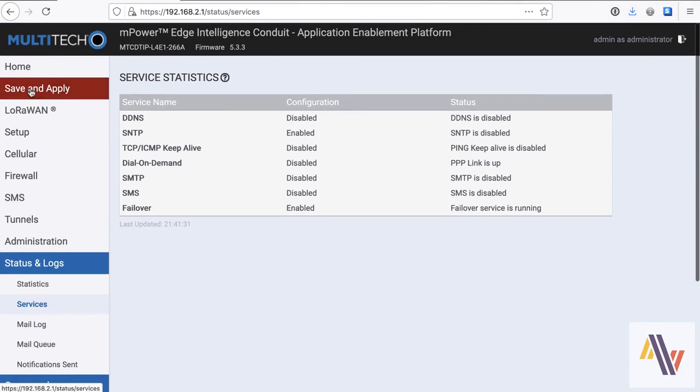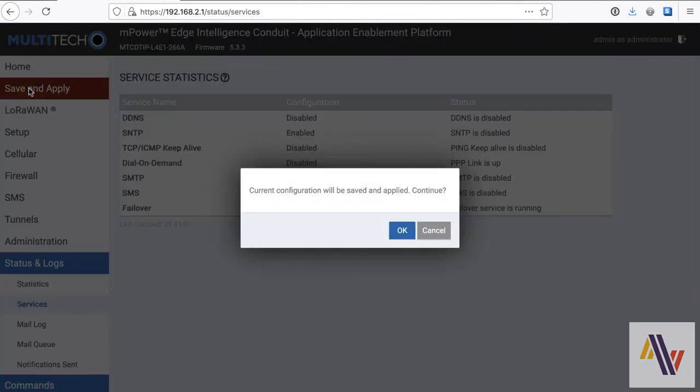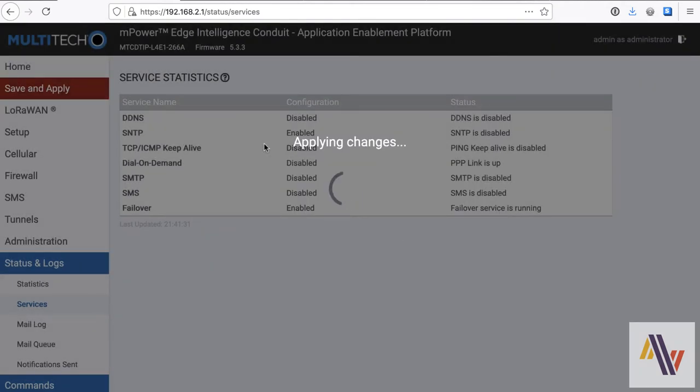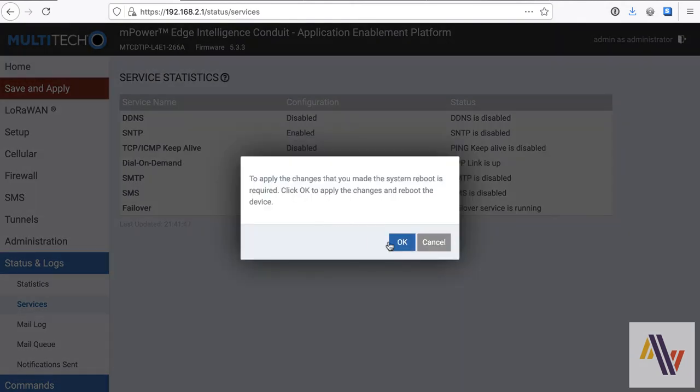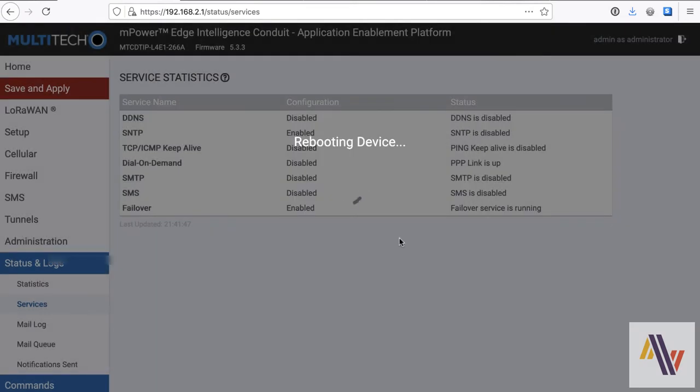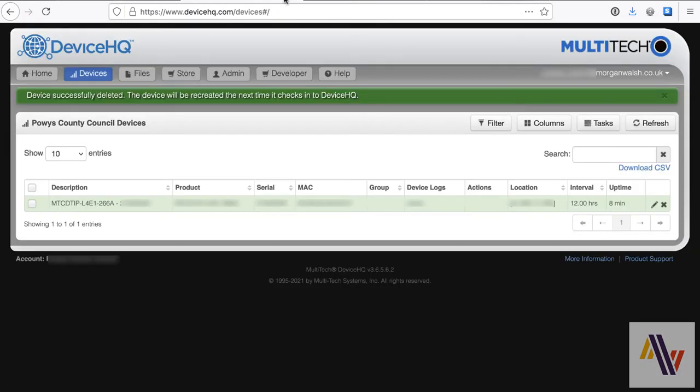This will require a reboot. And while we're doing that, we'll have a look at the DeviceHQ.